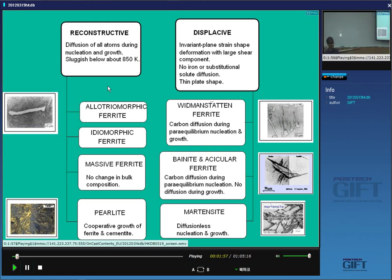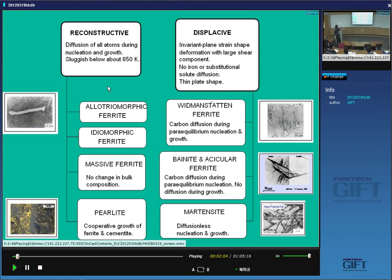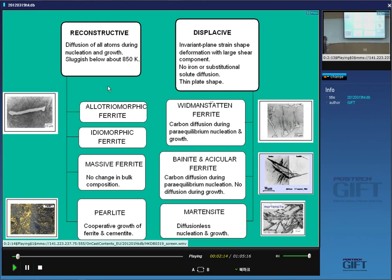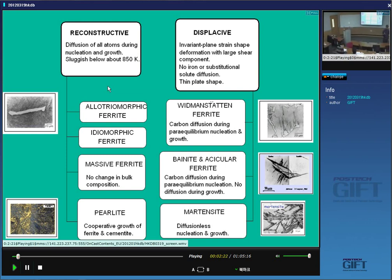I'm going to begin with what is possibly the simplest of transformations, which is martensite. Martensite is right down over here. It's a very simple transformation because there's absolutely no diffusion — no diffusion even of carbon atoms. Some people will say that martensite is not a nucleation and growth phenomenon because plates form very, very rapidly.